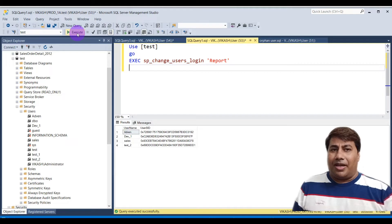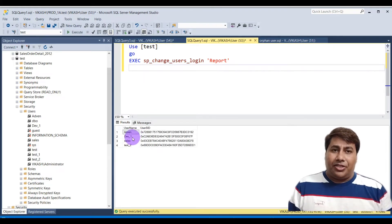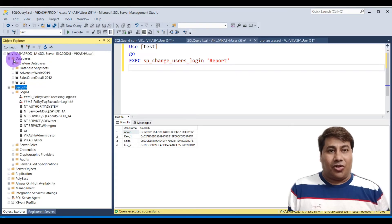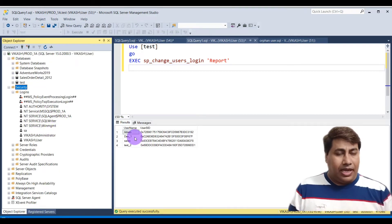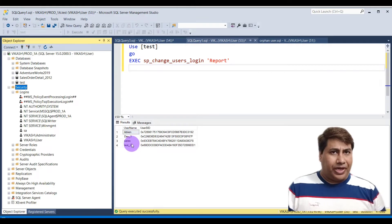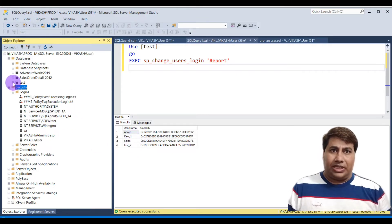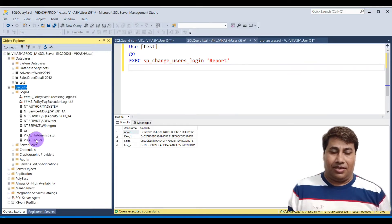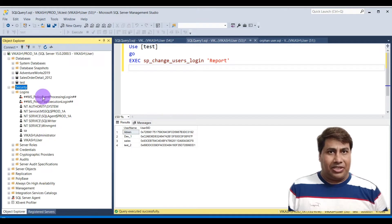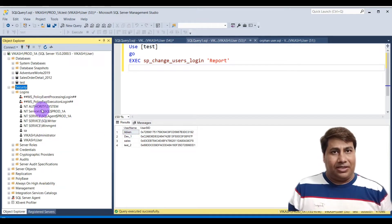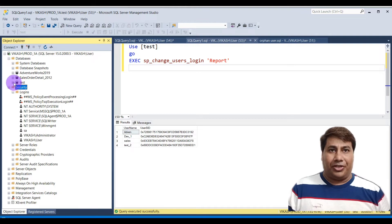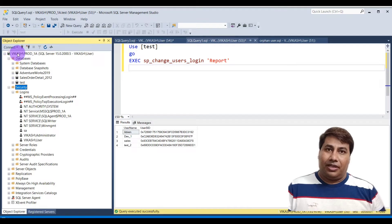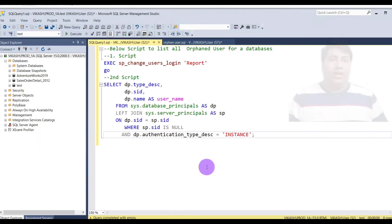In the second example, I am going to show you a case where the database user is available but the login is not available in the SQL Server instance. A user becomes orphaned when the user exists within a database but there is no login at the server level. You can see the database user is available but there is no login for the user, so the database user is an orphaned user.